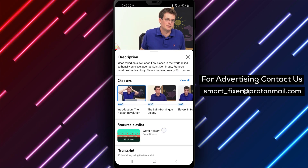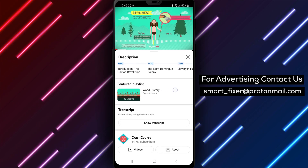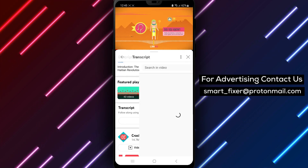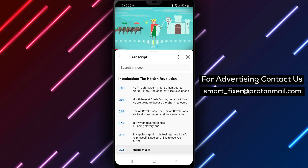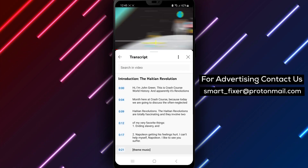Step 2. Tap on Show Transcript. This will open the caption transcript for the video.